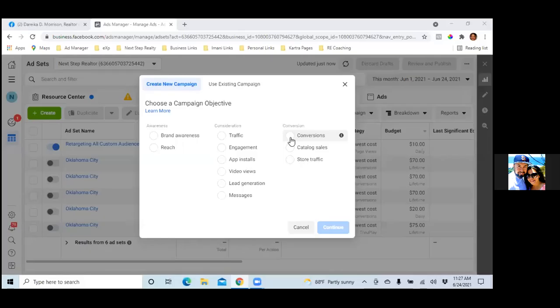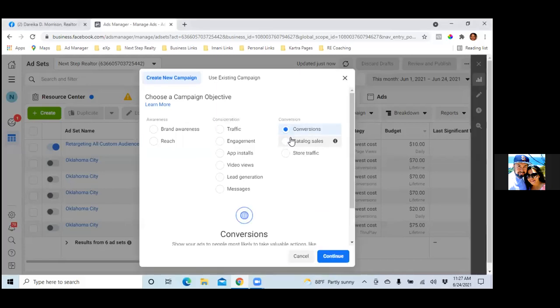Click the green one, hit Conversions. The custom audience is already in there so we're good with that. Scroll down and we'll give each one a name.